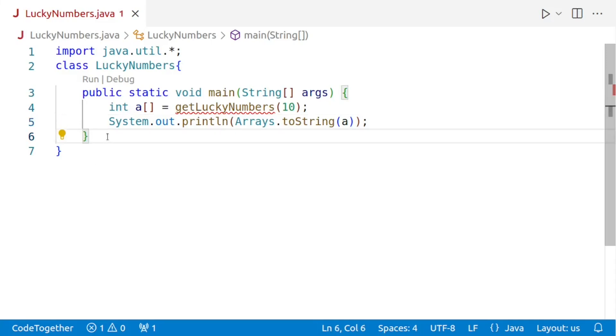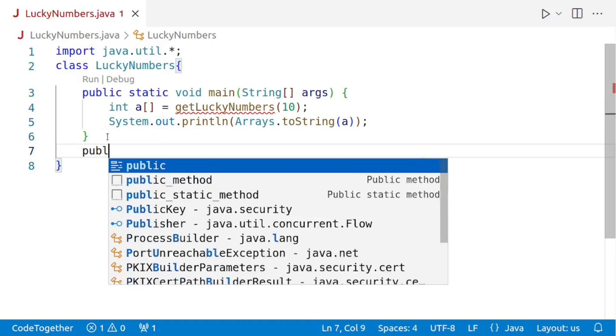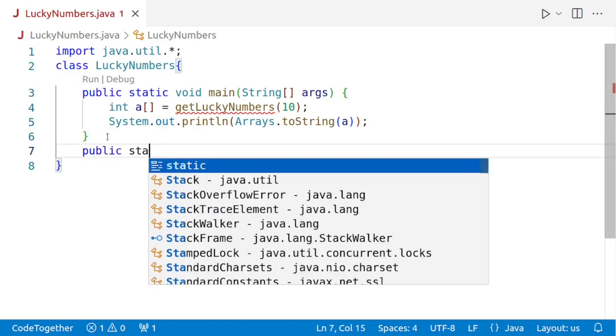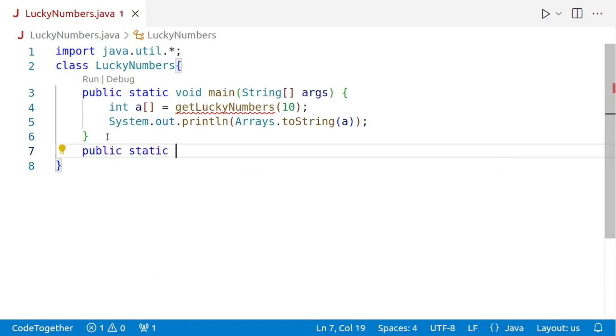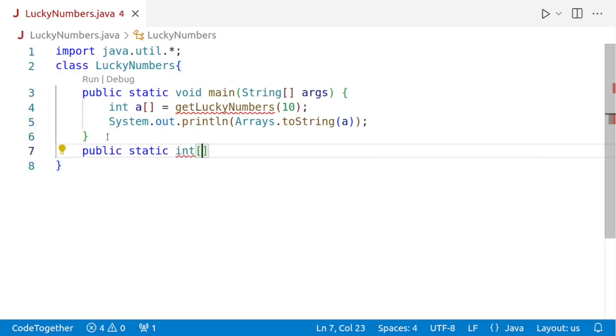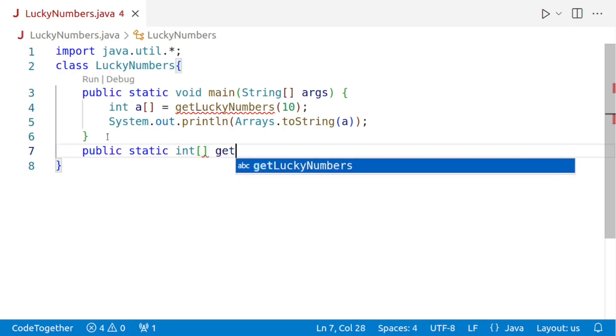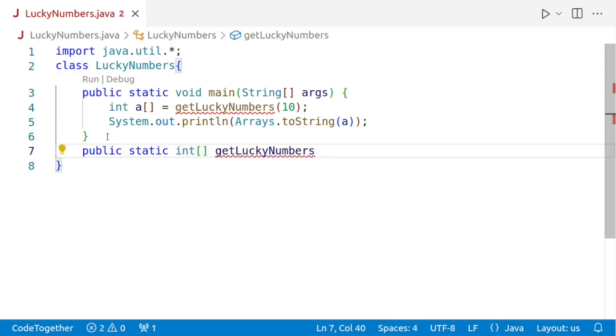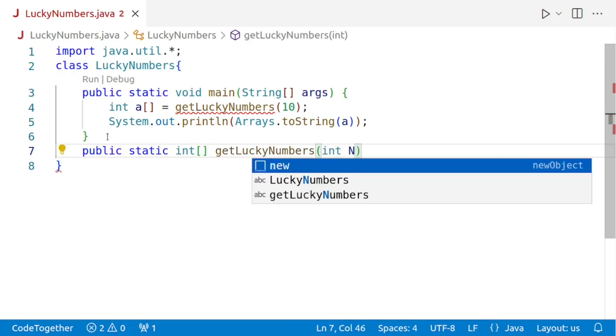Next, we'll create our get lucky numbers method. For that, I'll say public static. We want to return an array. So we'll say int box bracket. And then I'll give the name of the method that is get lucky numbers. And this method will be accepting the value of n.